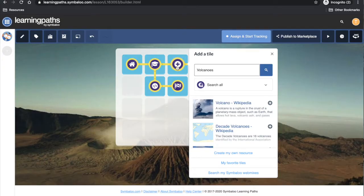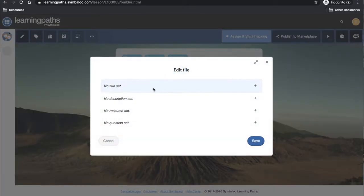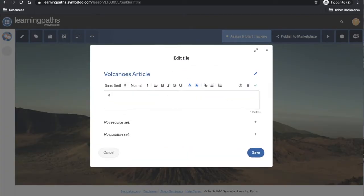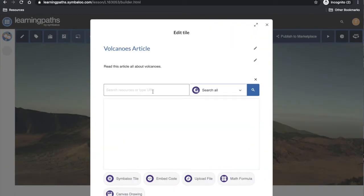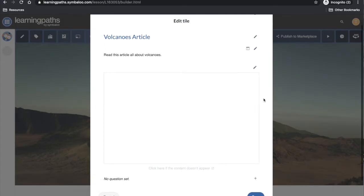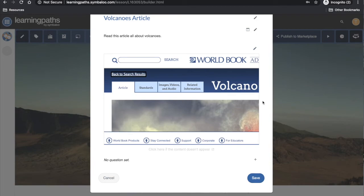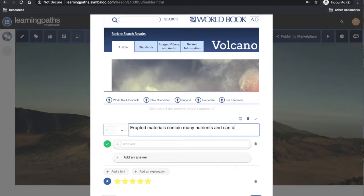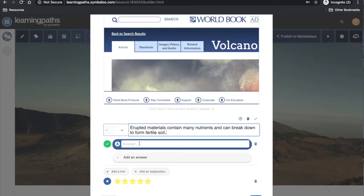Here again I will create my own resource. I will add in the title, the description, and the resource, which this time is a link to an article on World Book Online. Again I will add in a question to assess student learning. This time my answers will be true or false.